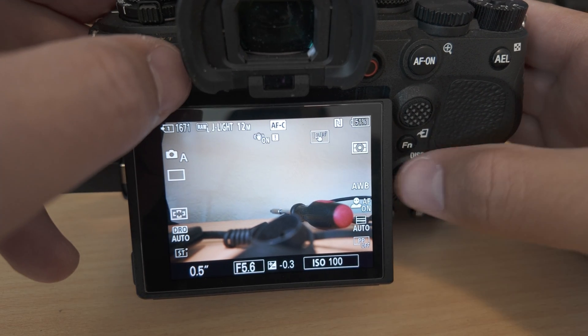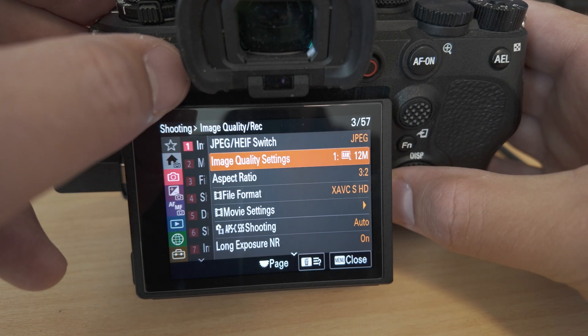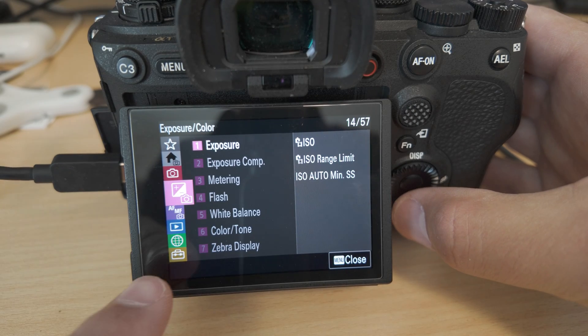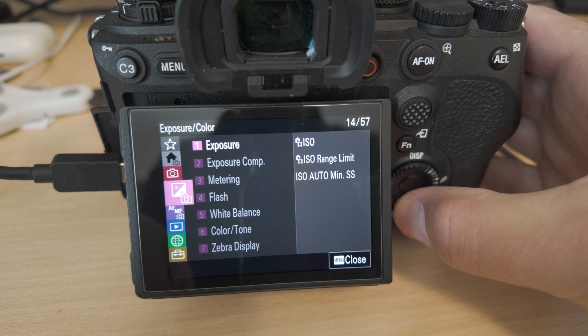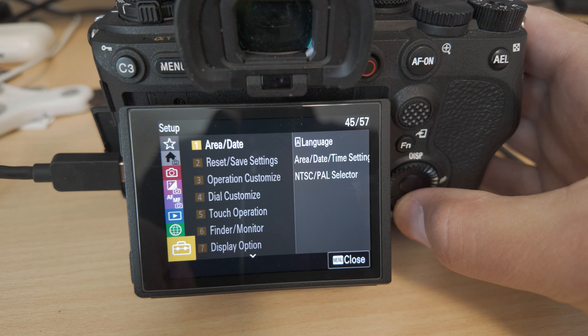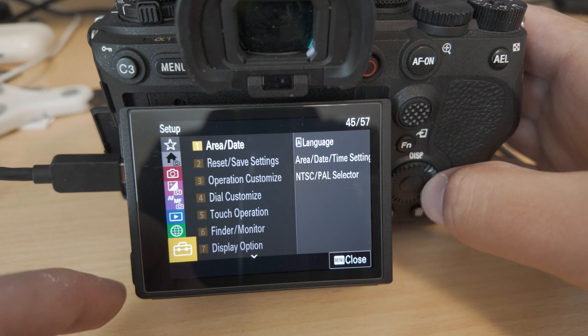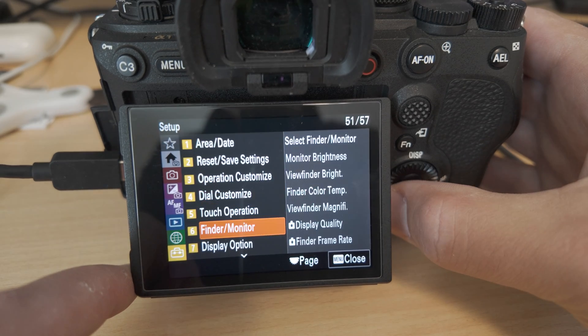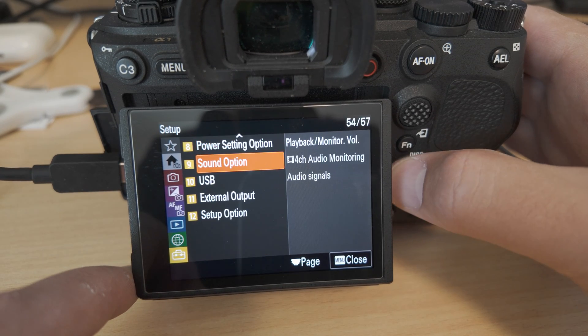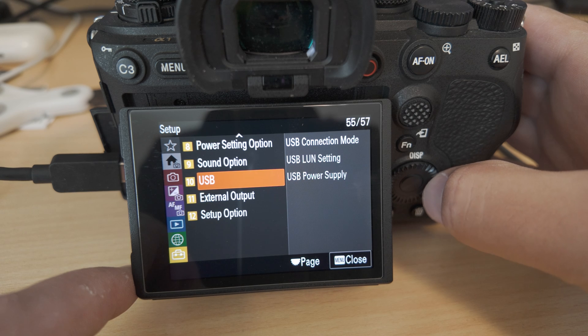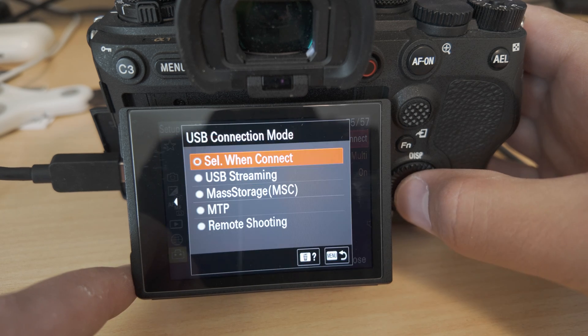We're going to go into the menu and navigate down to this briefcase or toolbox icon. If we go down, we'll see the USB section and we'll go into connection mode.